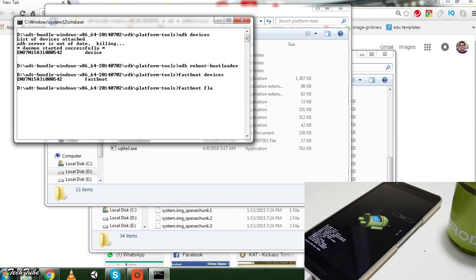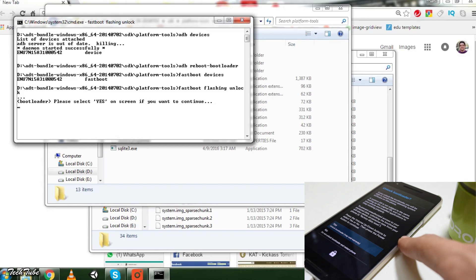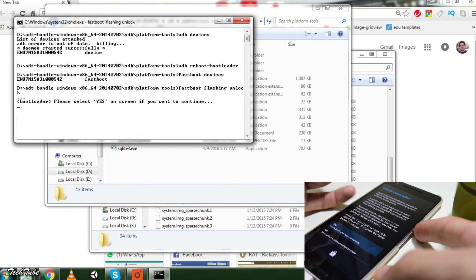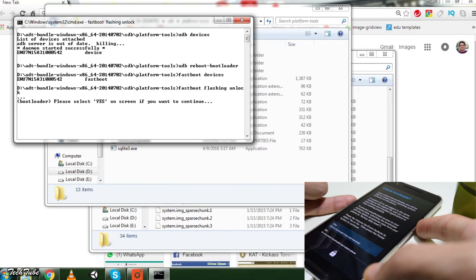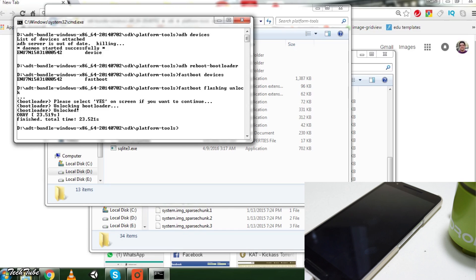The next command is fastboot flashing unlock. On your device, use the power button to select Yes. Make sure you've backed up, as you'll lose all your data.